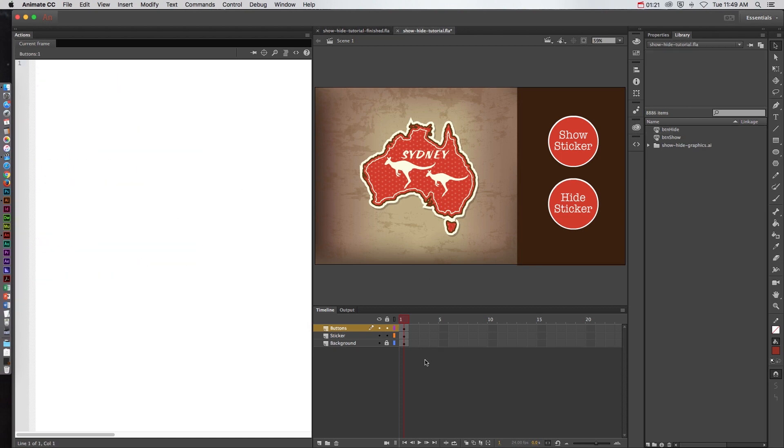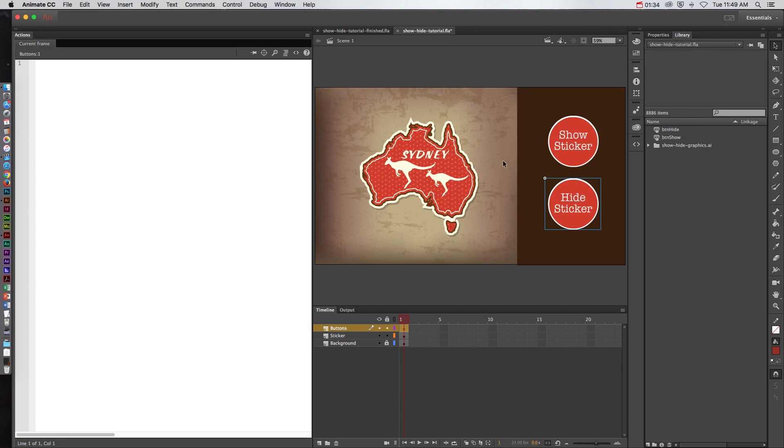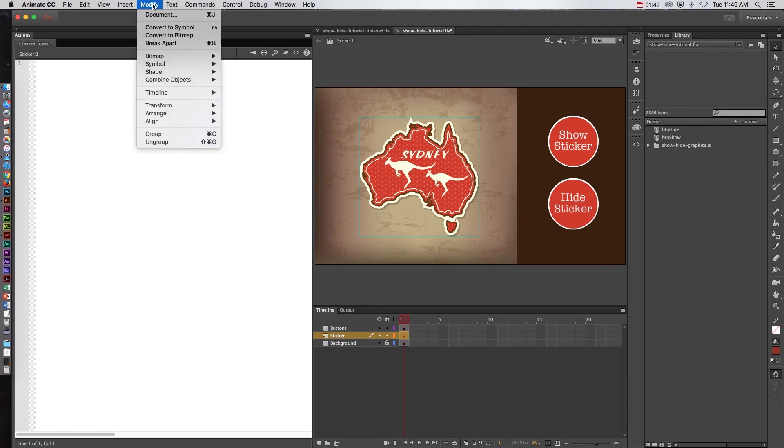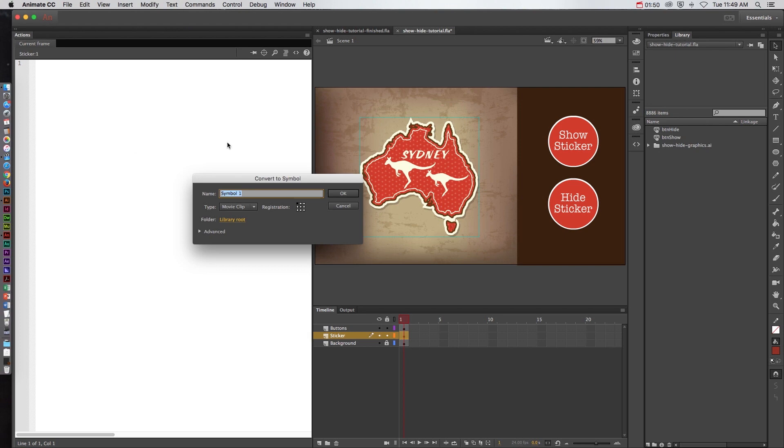Now when looking at this project we've already created the buttons. If you don't know how to create buttons make sure that you look at my animation tutorials. And we have the buttons on one layer and the sticker on another. Now for each of these buttons they are already converted to button symbols but this object right here is not a symbol yet. In order to use ActionScript in your project you must have objects that have been converted to symbols. So in order to do this I'll click on this Australian sticker, go up to modify and choose convert to symbol.